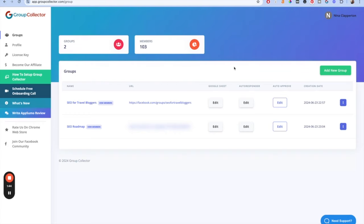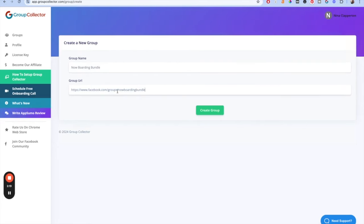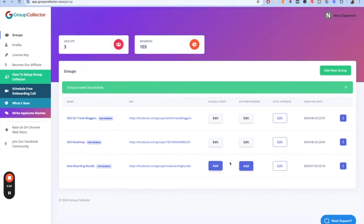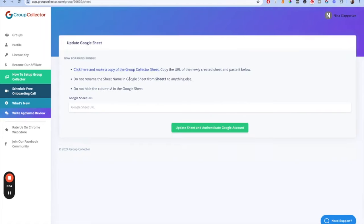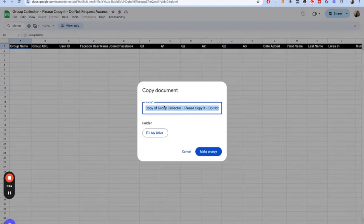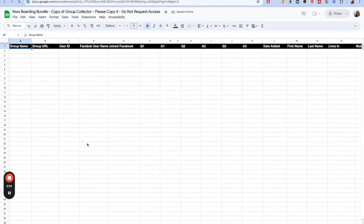Basically the way that you create a group is you click 'Add a new group.' Let's set up a Group Collector for one of my new groups — the Now Boarding Bundle. We'll call it Now Boarding Bundle and then put in the URL. You create the group and it gets added to our list. You'll see it says 'Add' where my other ones say 'Edit,' because we need to create the Google Sheet. You click 'Add' and it gives you a Google Sheet to make a copy of — go to File, then Make a Copy, and name it with the group name to keep things organized.